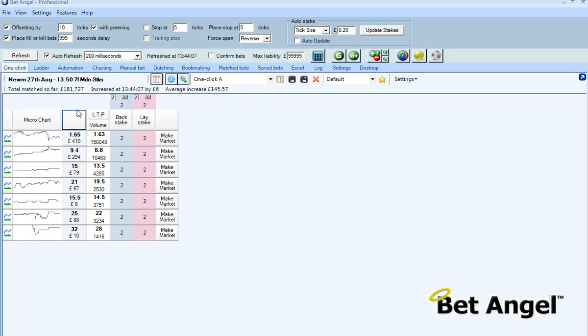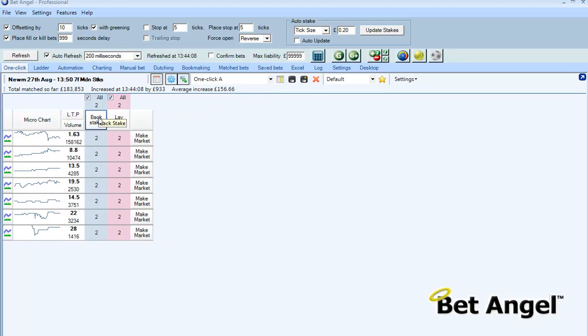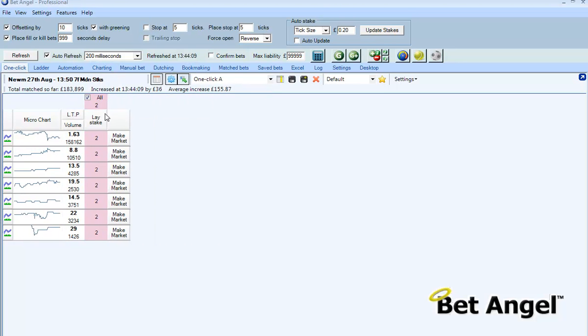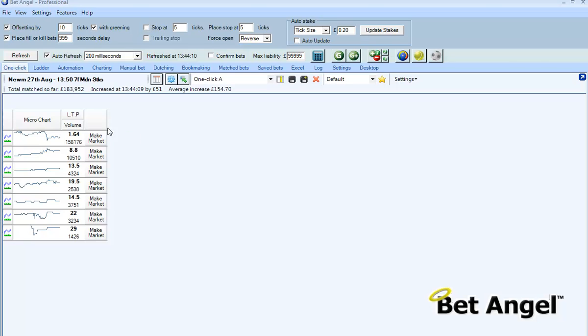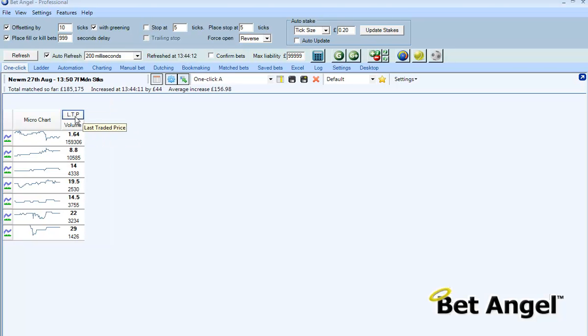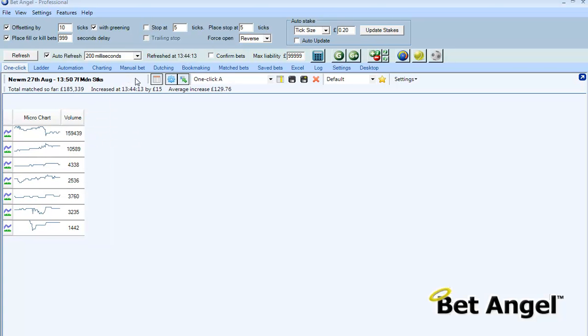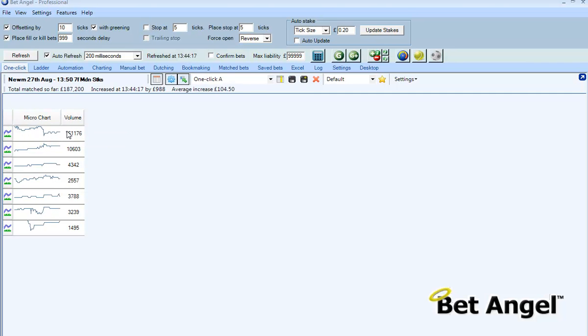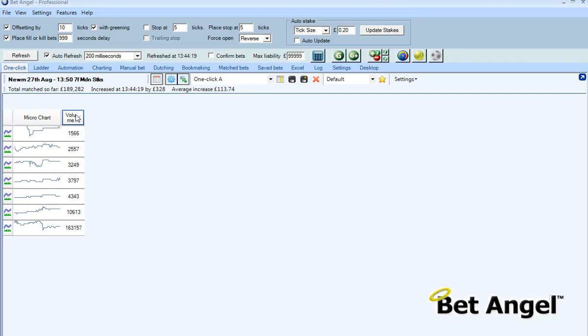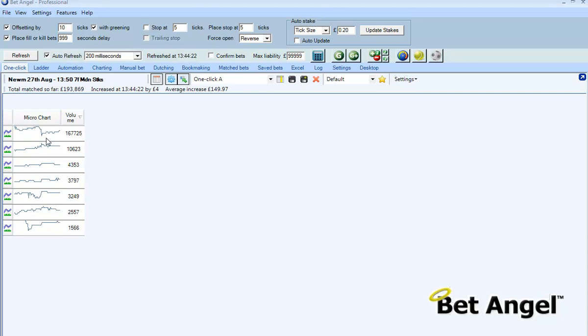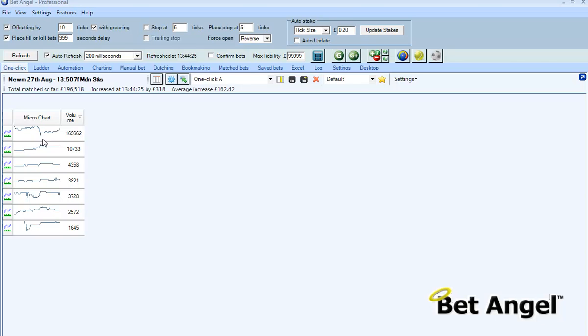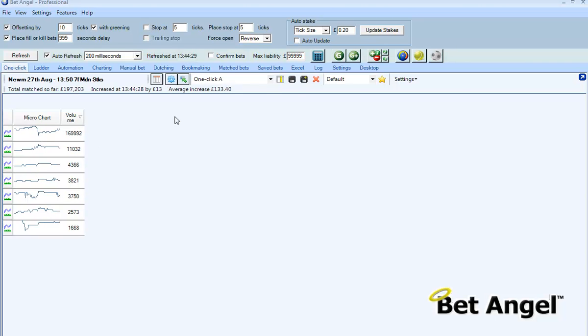So I'm dragging everything away here including backing and lay stakes, make market and so on, and what I'm going to do is I'm left with just the advanced charting, the micro chart and the volume, and I'm going to sort by volume as well. So that means the horse that's being traded the most will be at the top of the micro charts.